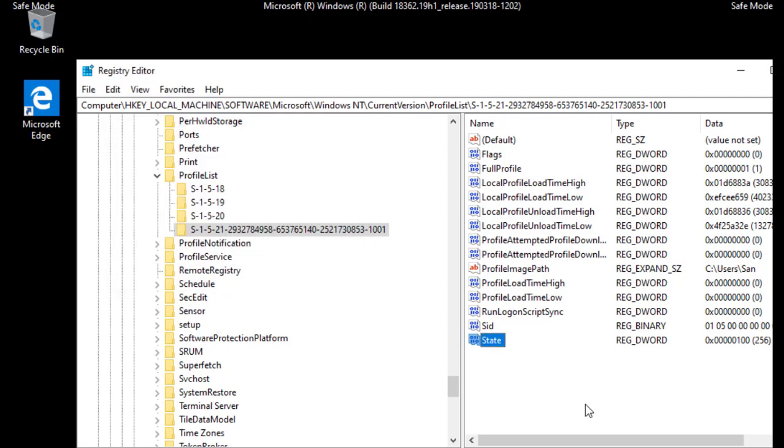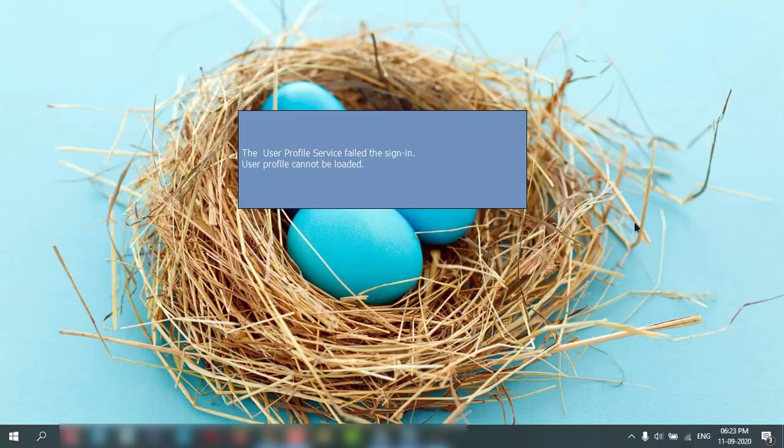Then you can restart your PC and check whether it is working or not. Now you can try it on a PC.